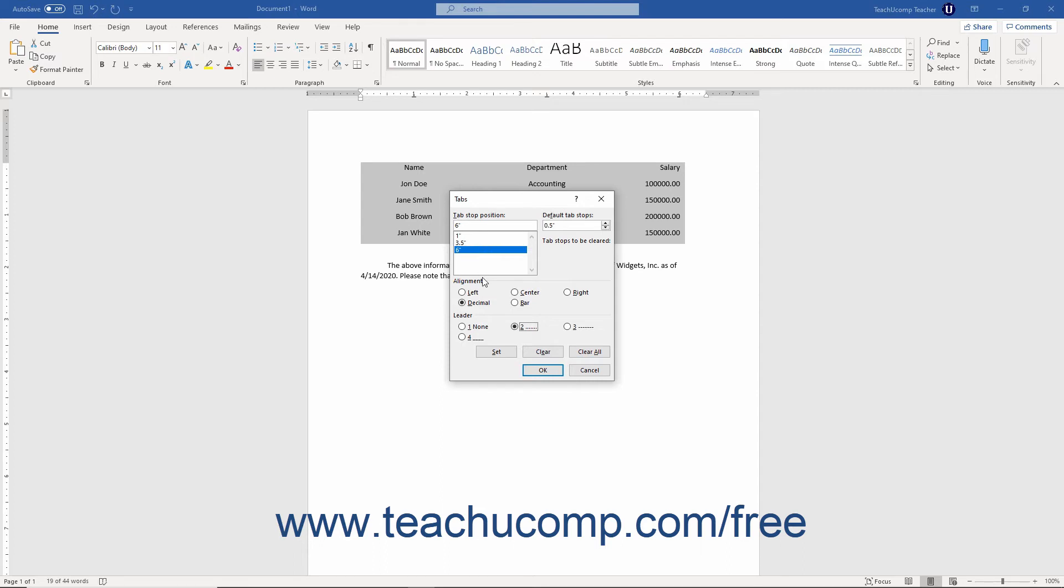You can also create new tab stops within this dialog box. To create a new tab stop, simply type the desired tab stops position on the horizontal ruler in inches into the Tab Stop Position text box.